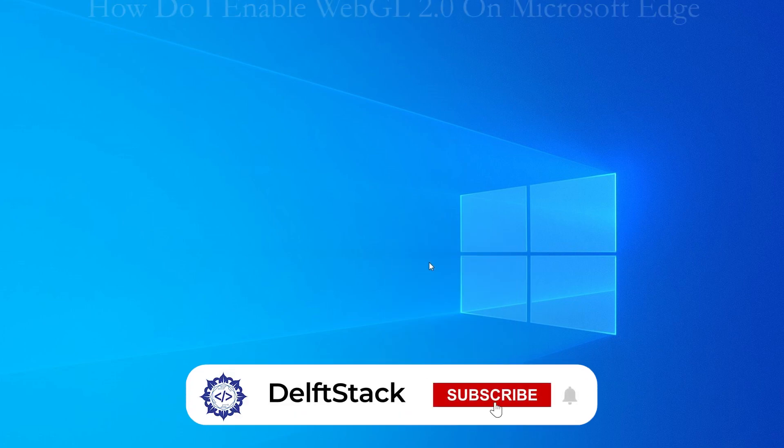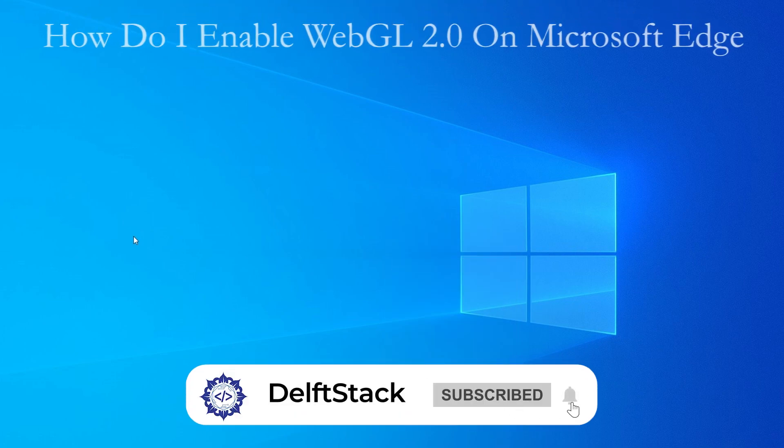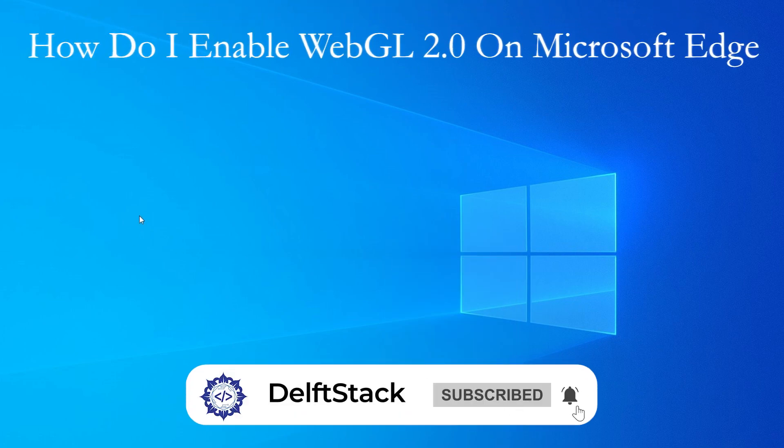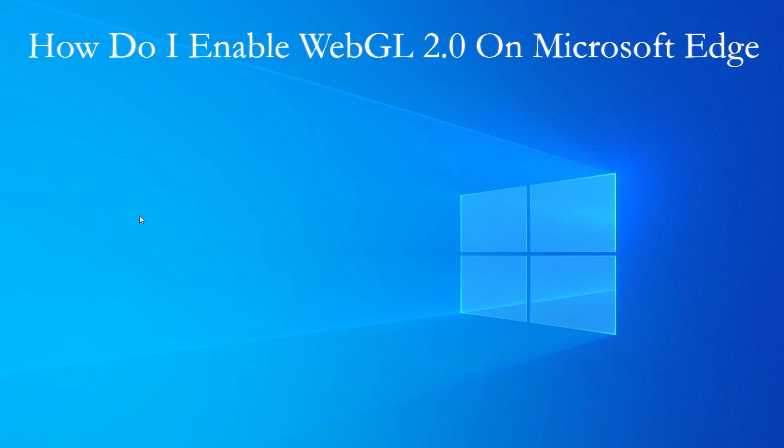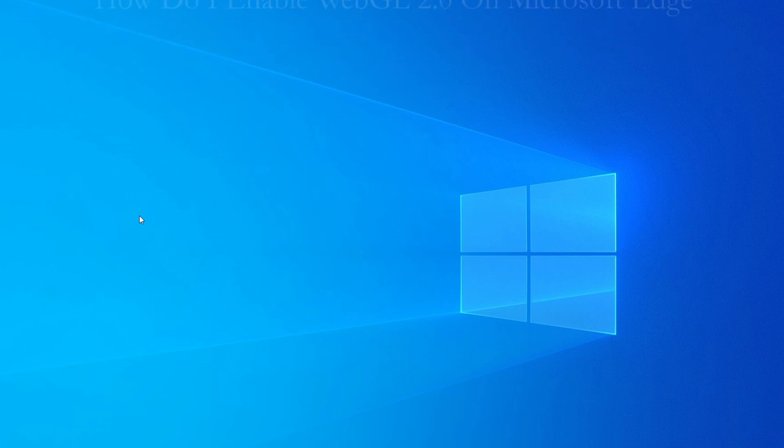Hey everyone, in this video I'm going to show you how to enable WebGL 2.0 on Microsoft Edge. WebGL 2.0 is a powerful feature that allows web applications and games to run with advanced graphics.